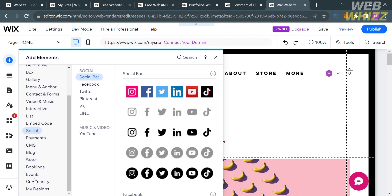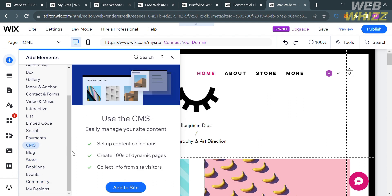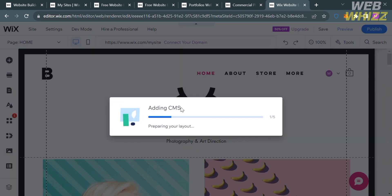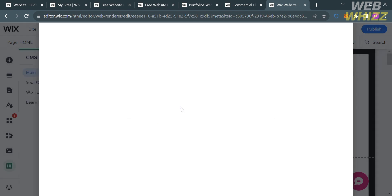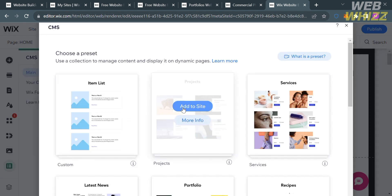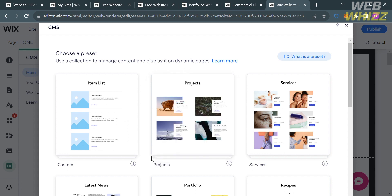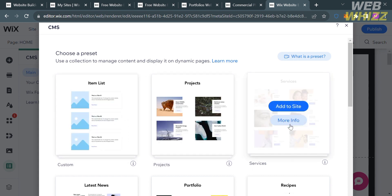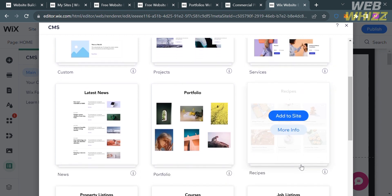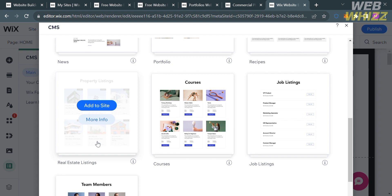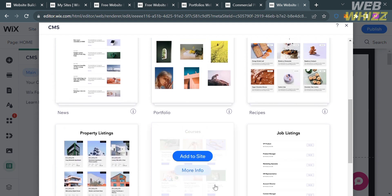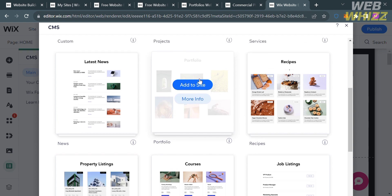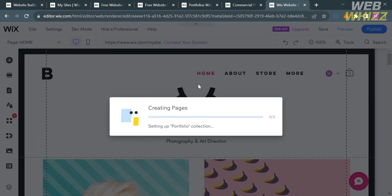Click on CMS, then proceed by clicking the Add to Site button. The CMS will begin adding — just wait for it to load. A pop-up window will appear where you need to choose a preset or collection type to manage content and display on dynamic pages. Options include Item Links, Projects, Services, Courses, and Job Listing. I'm going to choose Portfolio, so click Add to Site. The pages will then be created — just wait for it to load.